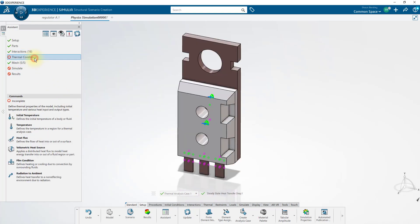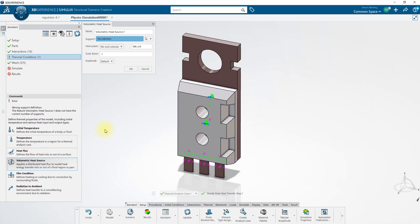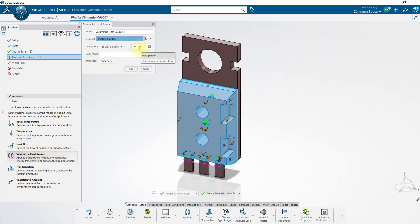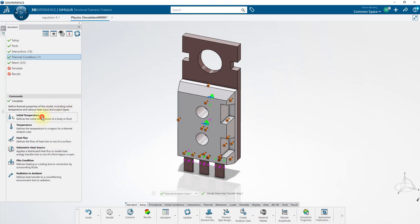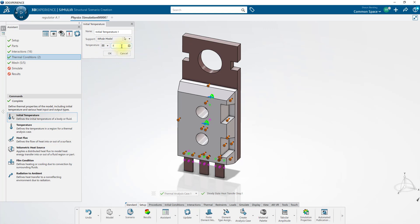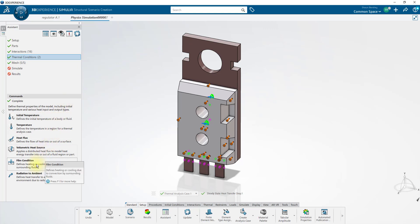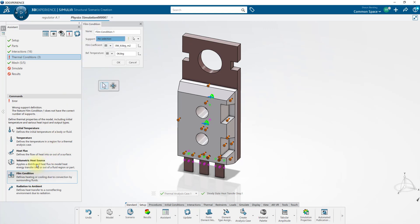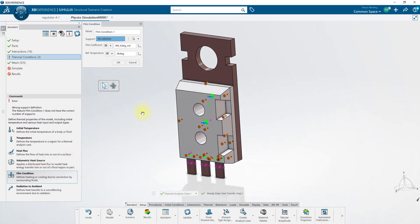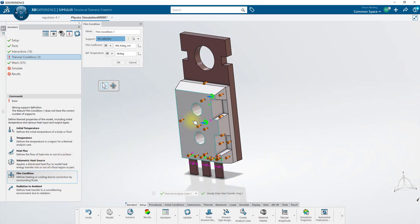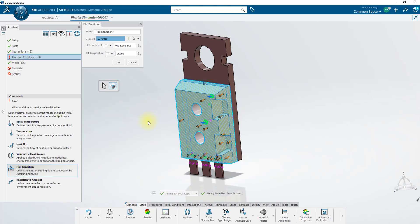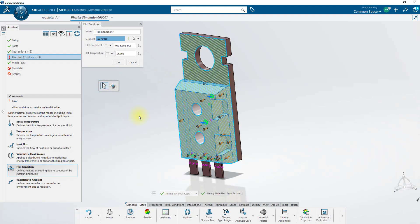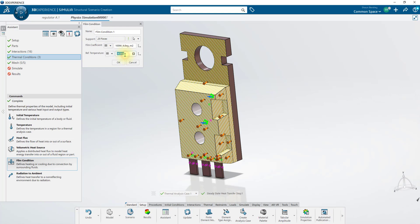Now for our thermal conditions, we'll start by applying a volumetric heat source to this body of 25 watts. We'll set an initial temperature for the whole model to 300 kelvins. And we'll apply some film conditions. For our first film condition, I'll select the left side of the model. Using this Propagate tool, I'm able to pick on this face, set the Propagate angle to something a little less than 90 degrees, and Propagate. And it selects this group of faces. I'll change back to the Select tool, so we can grab an extra face here. I'll use 100 for the film coefficient, with an ambient air temperature of 300 kelvins.